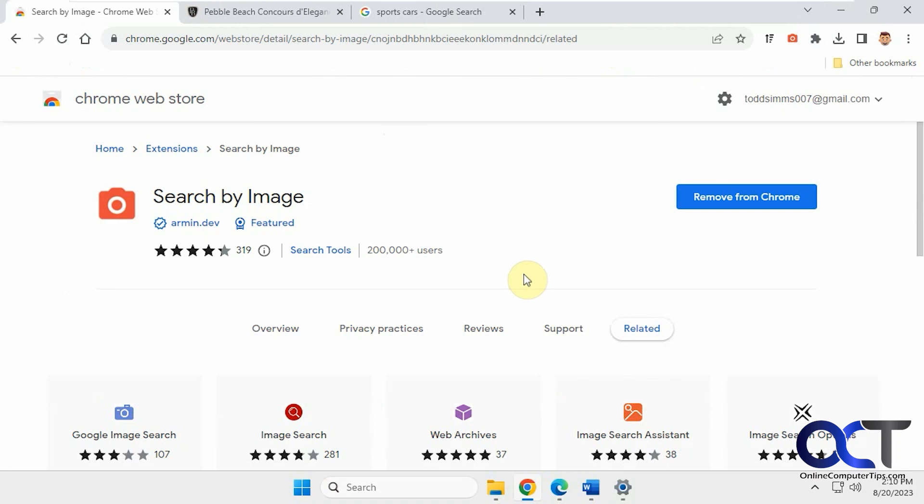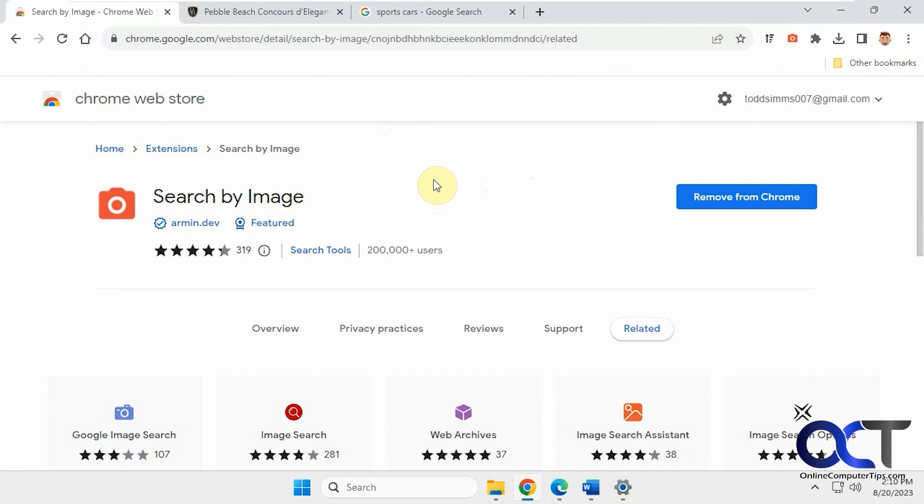Hi, in this video we're going to show you an extension you could use to search multiple search engines for any image you have on a web page. It's called Search by Image, so they have it for Chrome, which should work for Edge. They also have it for Firefox and Opera.